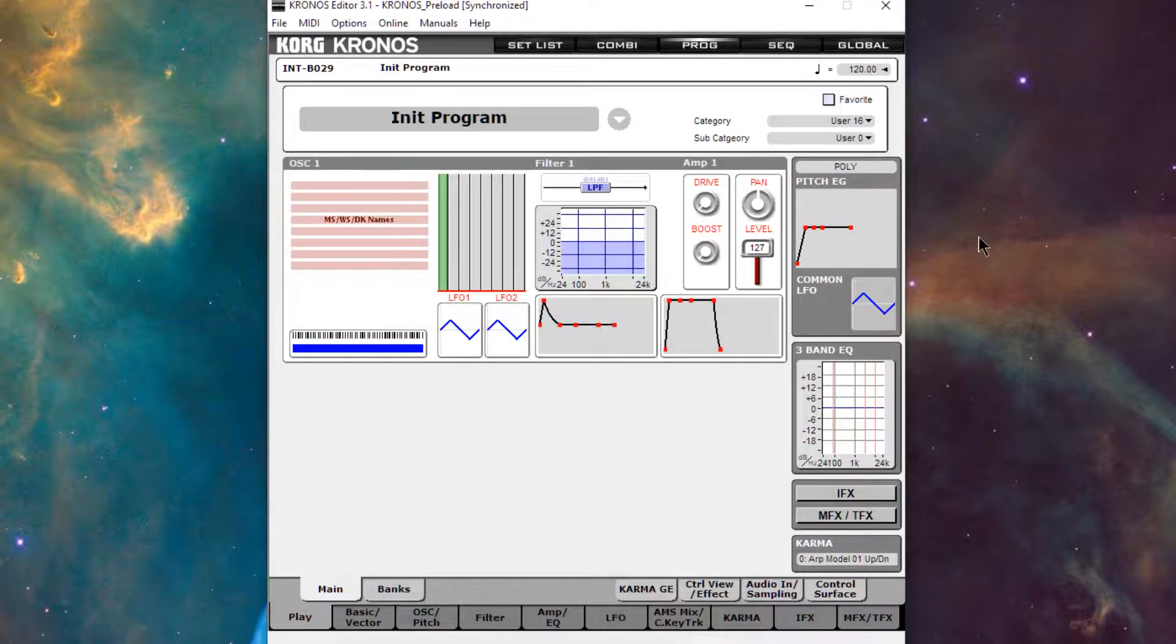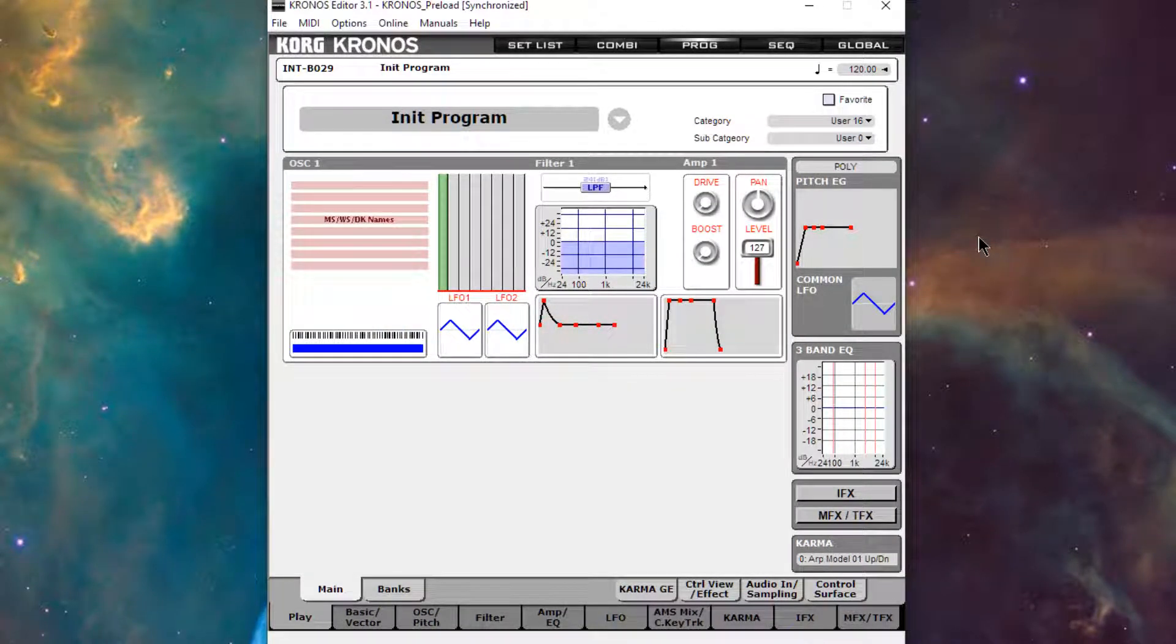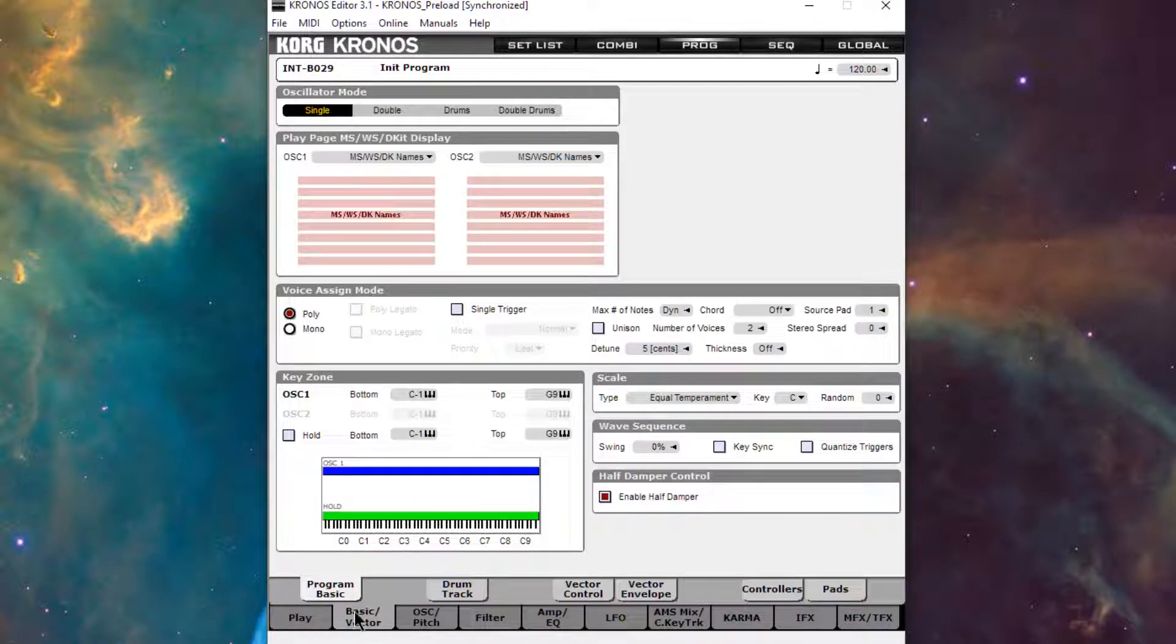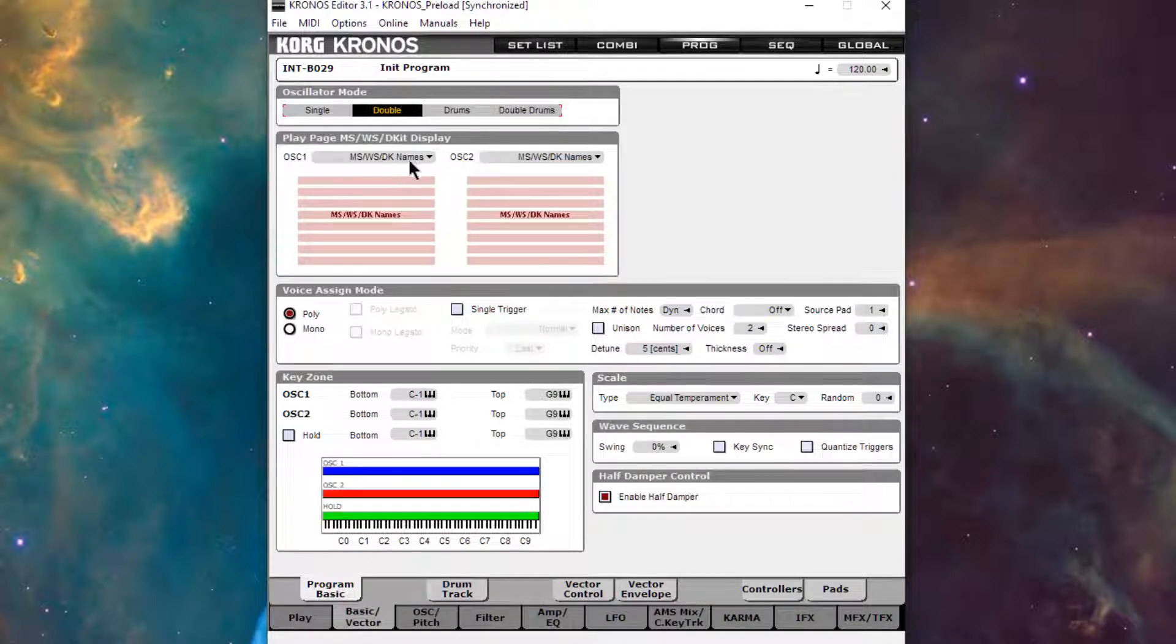I want to show you how to do that faux reverb trick with HD1. We'll need a dry oscillator as I'll call it and we'll also need a detuned oscillator. So let's go to basic and vector and turn it on a double program.